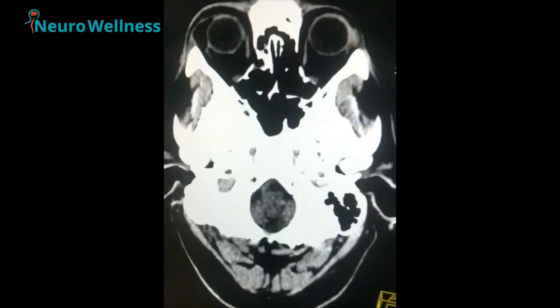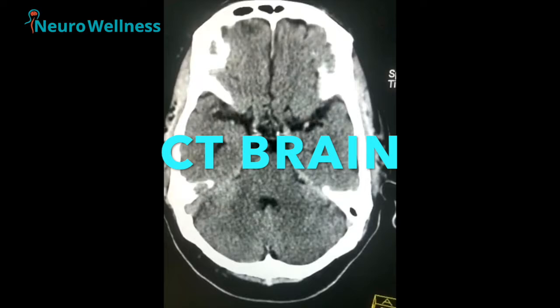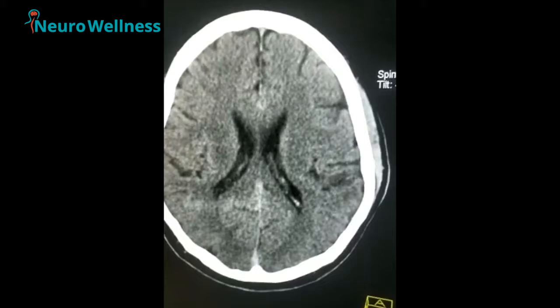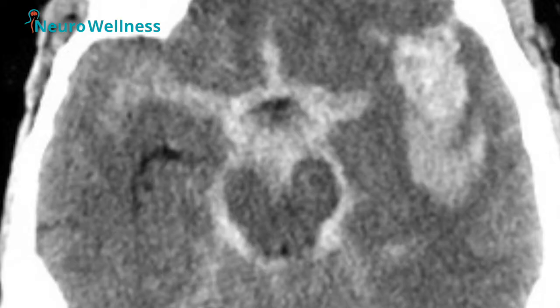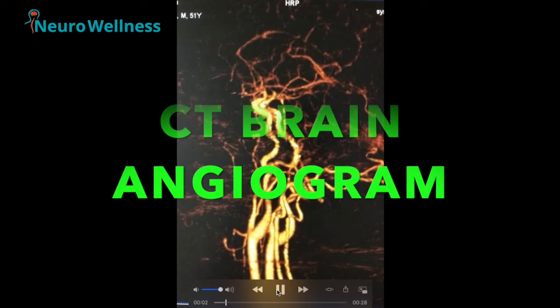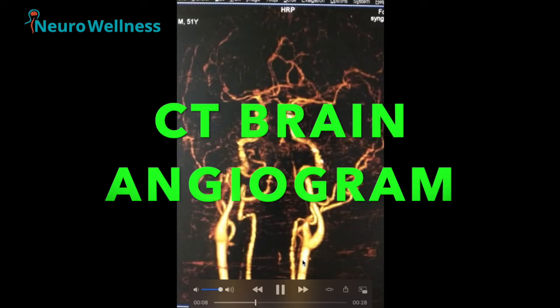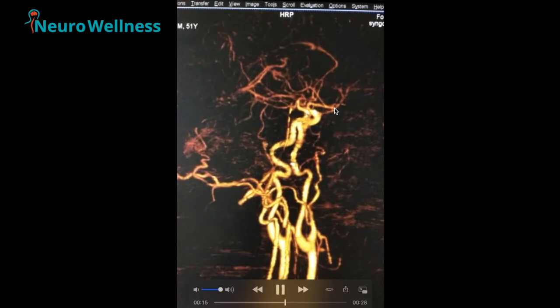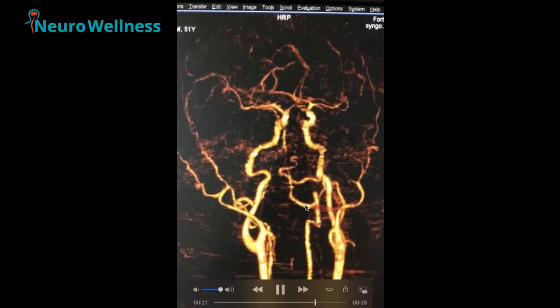How are intracranial aneurysms diagnosed? Initially, CT scan brain and CT angiogram brain are used. CT scan brain shows normal parenchyma and can also show any subarachnoid hemorrhage, blood clots, and intraventricular bleeds. CT angiogram brain shows the major brain vessels and their branches — including the internal carotid artery, middle cerebral artery, anterior cerebral artery, and basilar artery.